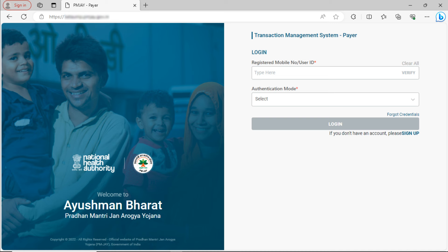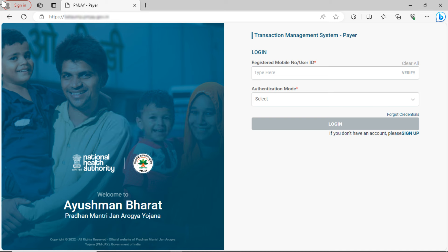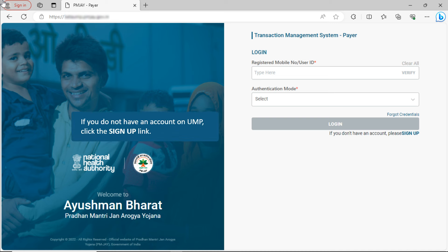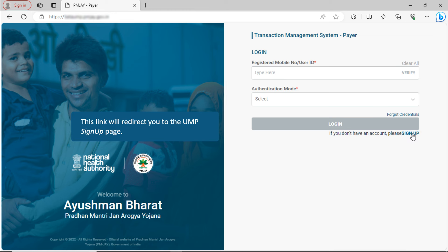This is the TMS Pair login page. If you do not have an account on UMP, click the Sign Up link. This link will take you to the UMP Sign Up page, where you can register yourself.